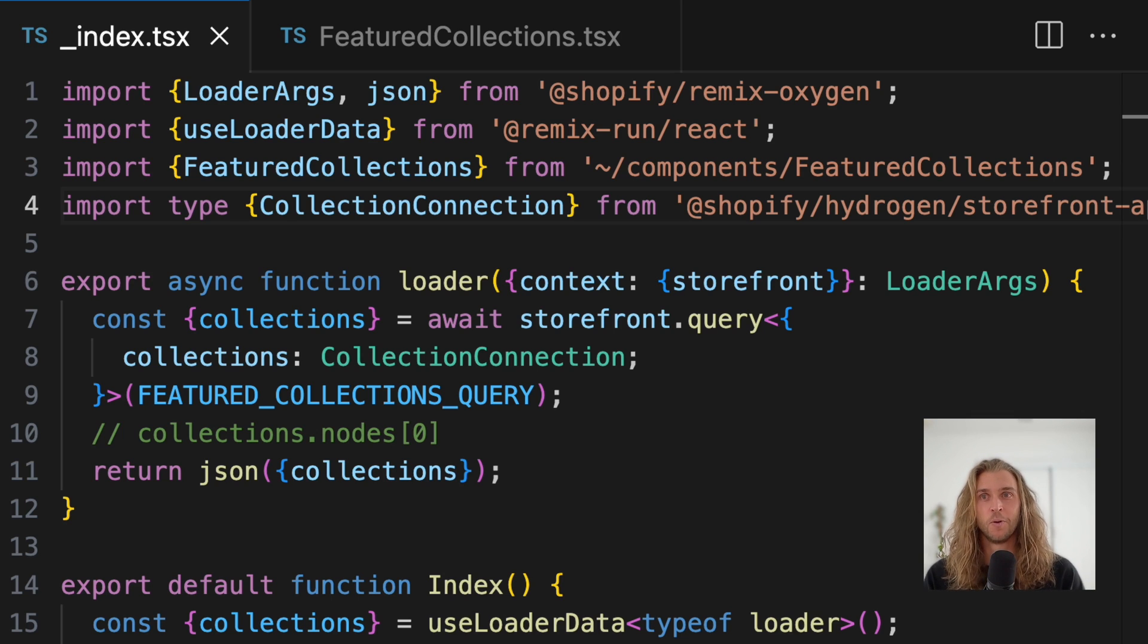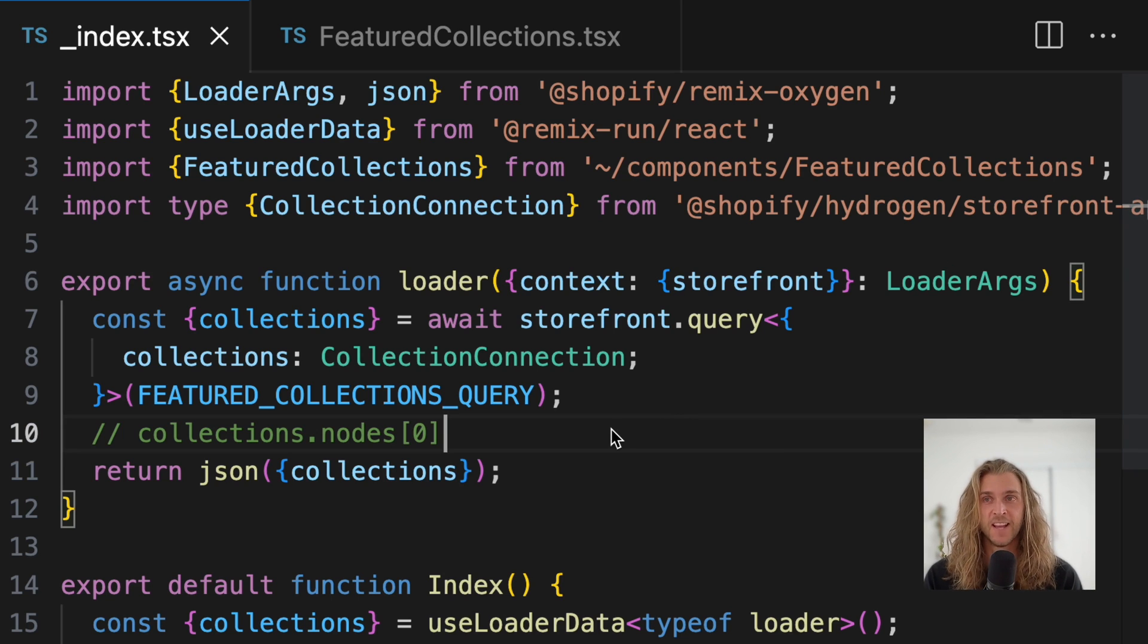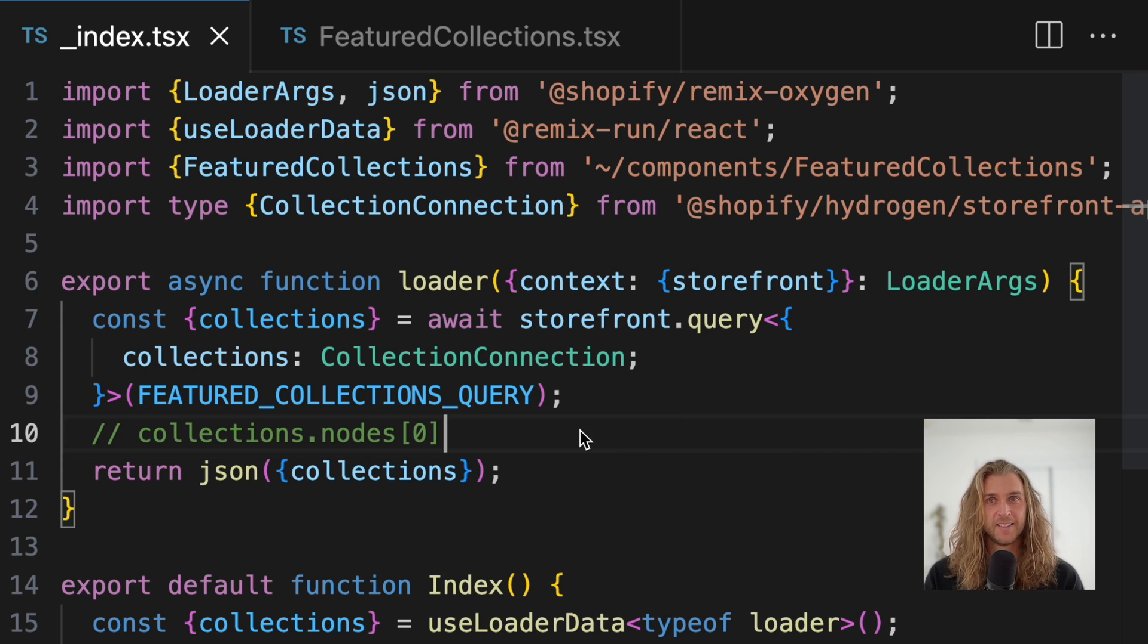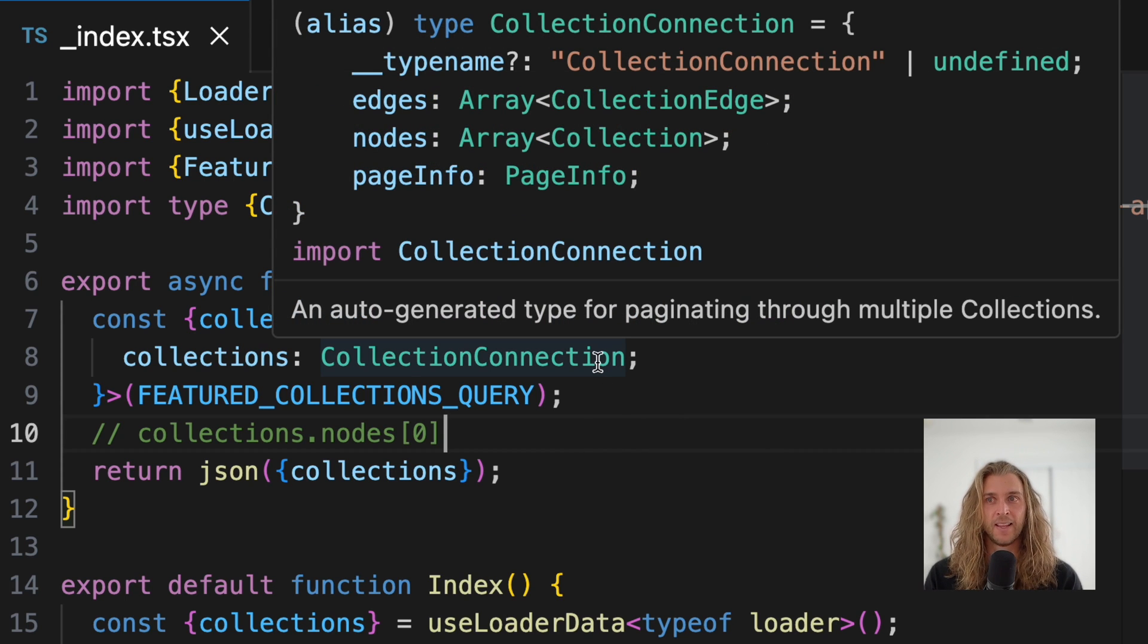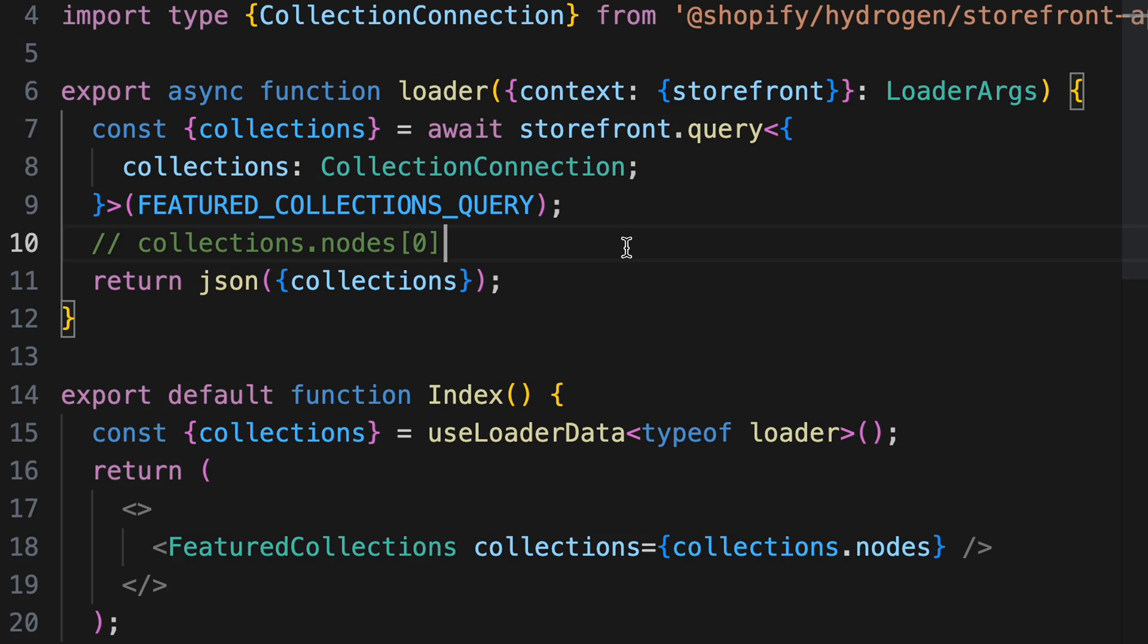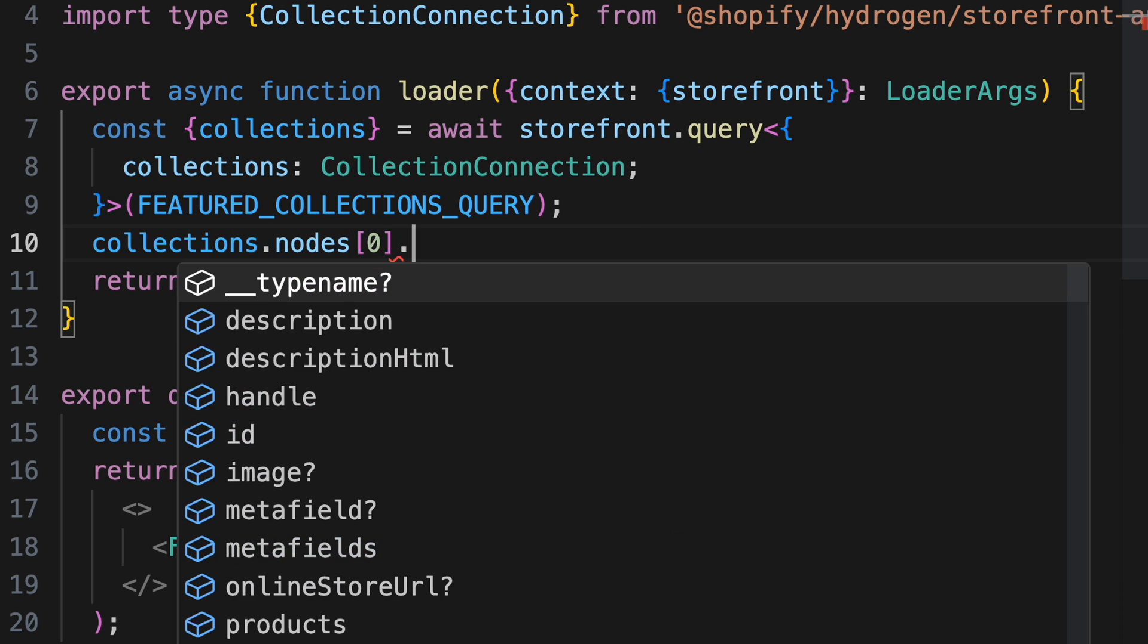So I'm building a Hydrogen storefront on Shopify and fetching data from the storefront API. The pre-generated types are super handy, but I get all the possible types, which means autocomplete gives me all of the possible options.